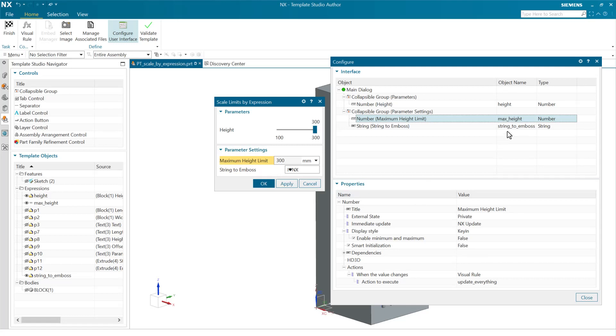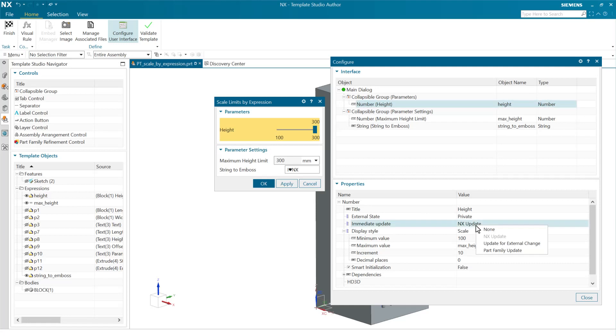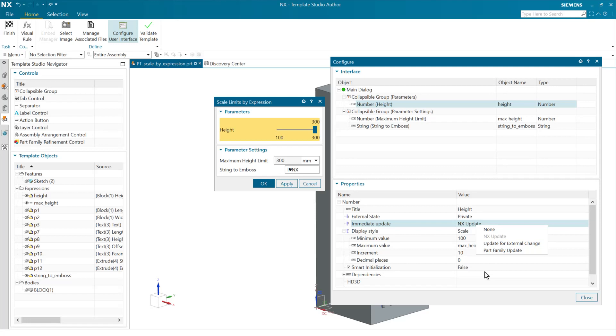We've got right now, as I mentioned, on the height NX update set. This is making that behavior where it updates very dynamically as we drag the slider here. And if we don't want that, we can turn that to none out there. That'll wait for us to push okay or apply before the NX update happens. We also have some options here to do this relative to an external change, like in an Excel spreadsheet or things like that, or to a part family update. But that's a great topic for another video.